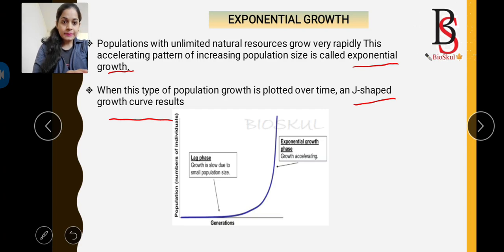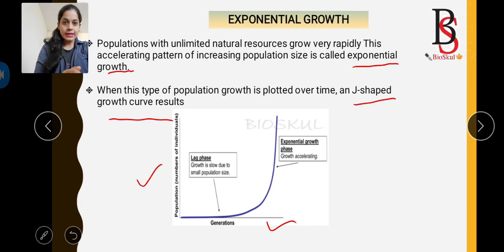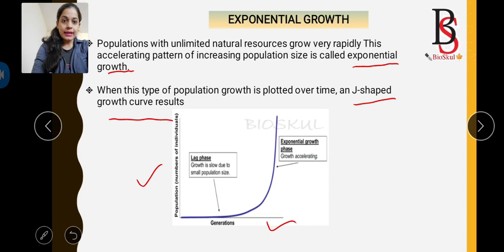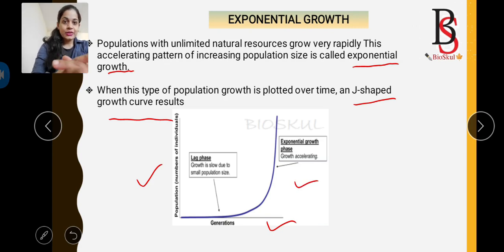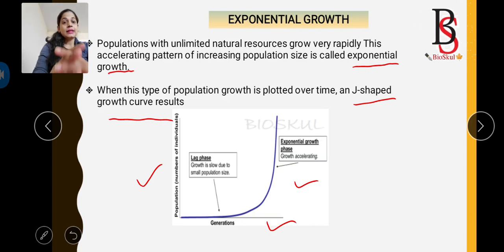In the graph, the x-axis shows generation time or time, and the y-axis shows population size. Initially, growth is slow due to small population size — this is called the lag phase. Gradually, growth accelerates into the exponential phase, giving the J-shaped curve. This type of exponential growth is found in continuous breeders.